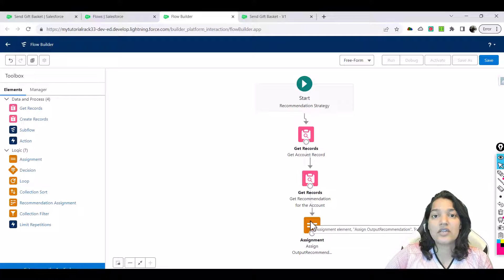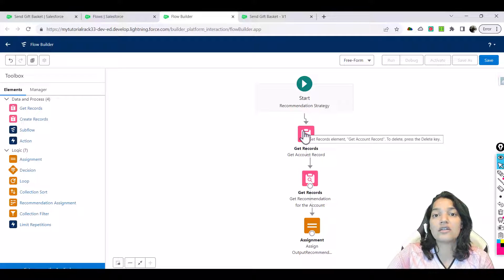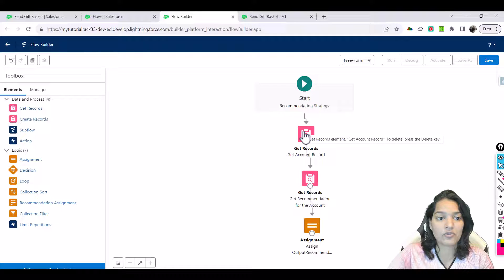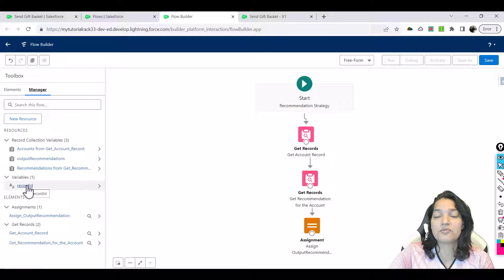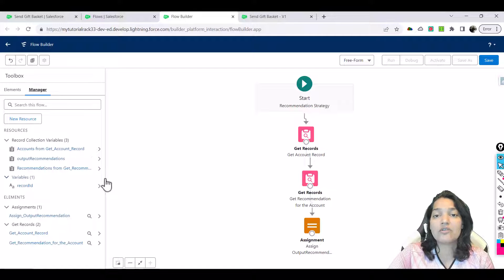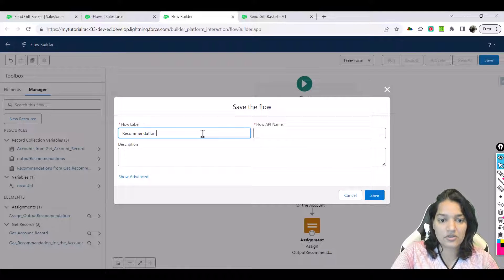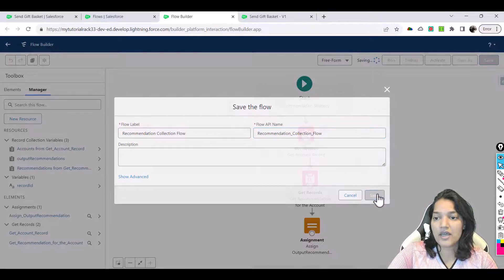So what this flow does: it takes in a record ID as input — which record you want to display the recommendation on. First, we got the account record where the ID equals the record ID input to this flow. Then we fetched the recommendation based on the name. Then we set the value of the output variable — which was already present in this flow — passing in the collection of recommendations. Let's hit save, name it 'recommendation collection flow', save and activate it.